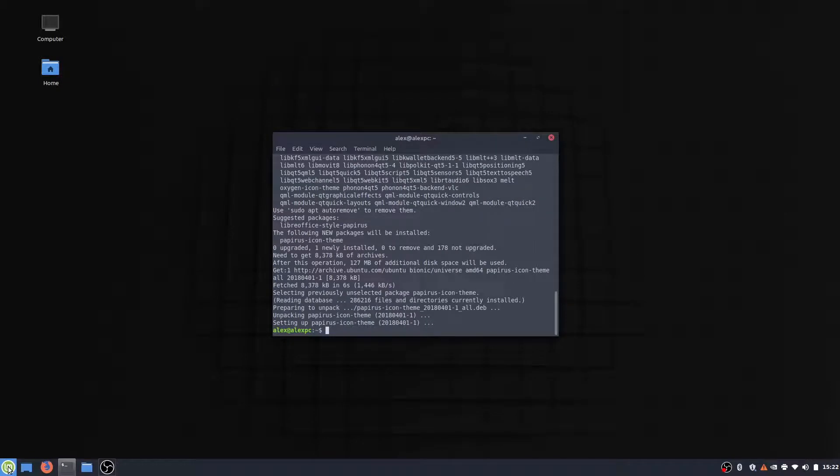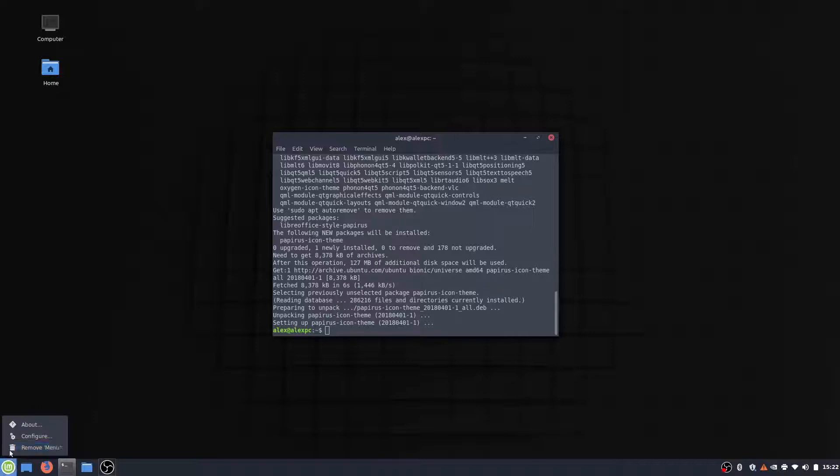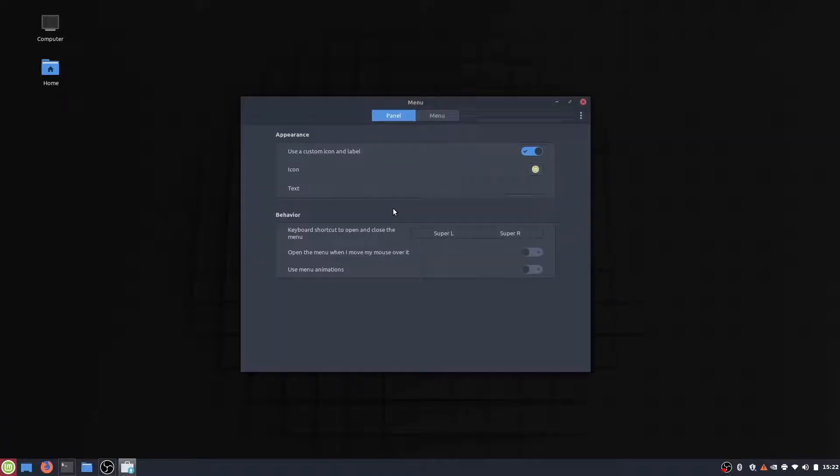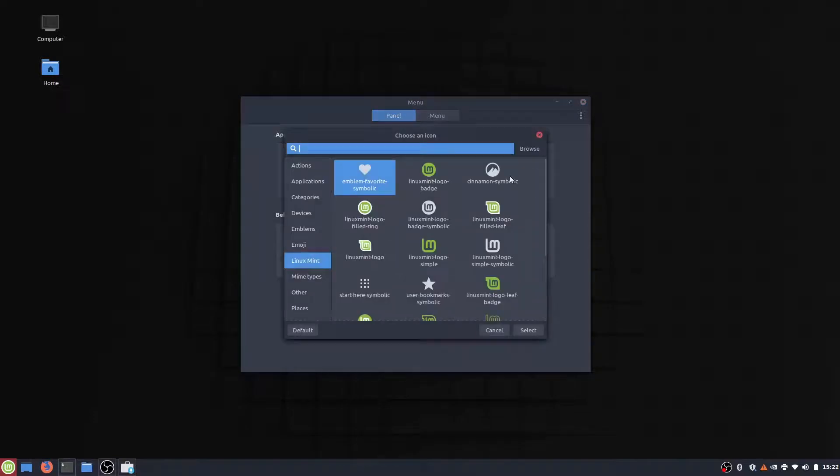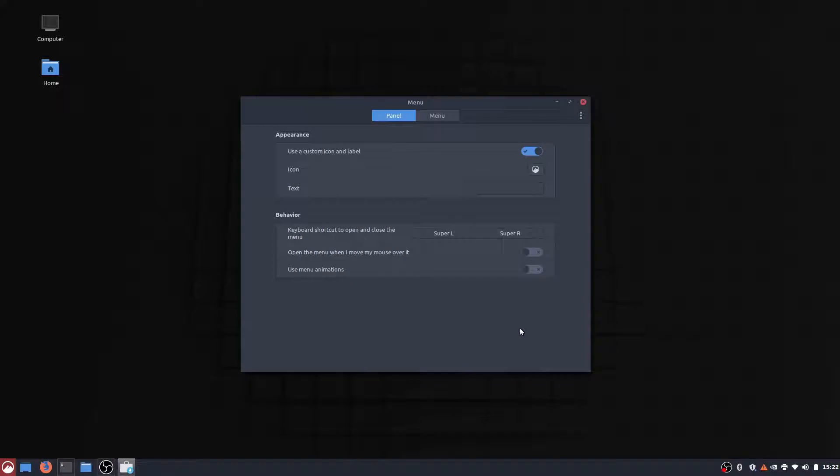Another thing you can do is you can customize the menu icon. I personally am not a huge fan of the default Mint icon. So we can go in here, click configure, click this thing right here. And I think I'll change it to cinnamon. Yeah, there we go.